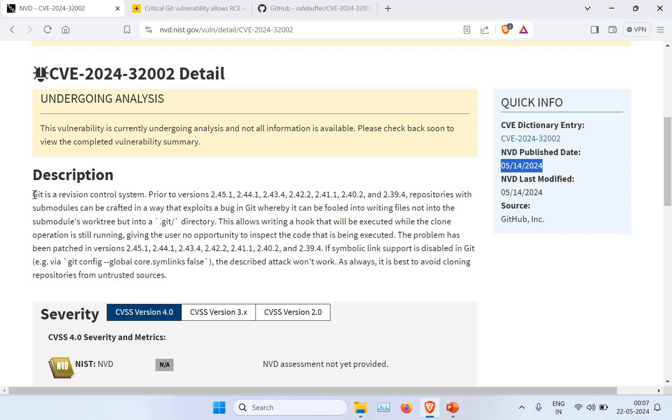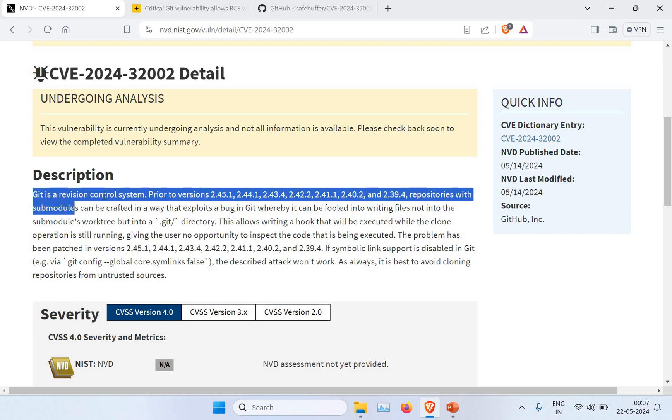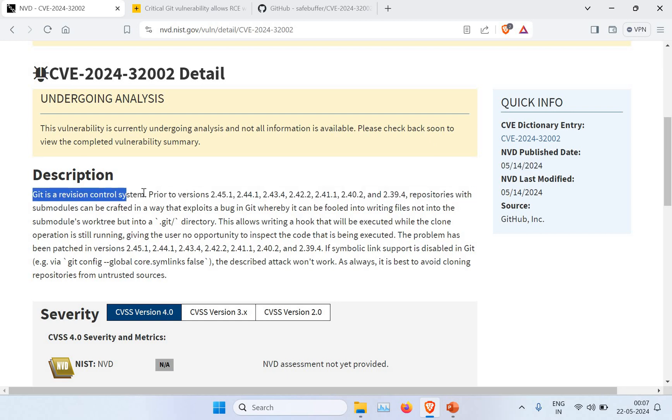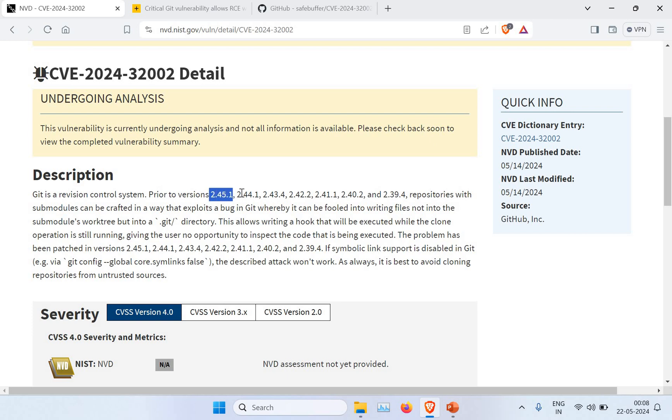It's a version control system, and I'm sure every developer or DevOps engineer will be using Git for pushing your code, pulling your code, cloning your repositories, right? What it says is any Git versions before 2.45, 2.44, 2.40.2, 2.39.4—any versions of these Git versions, this vulnerability is applicable.